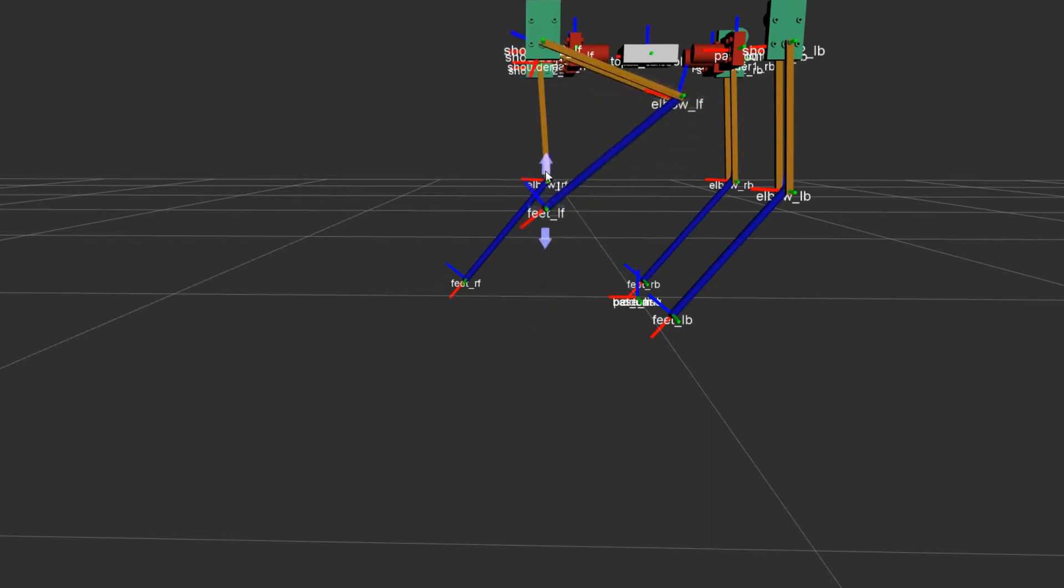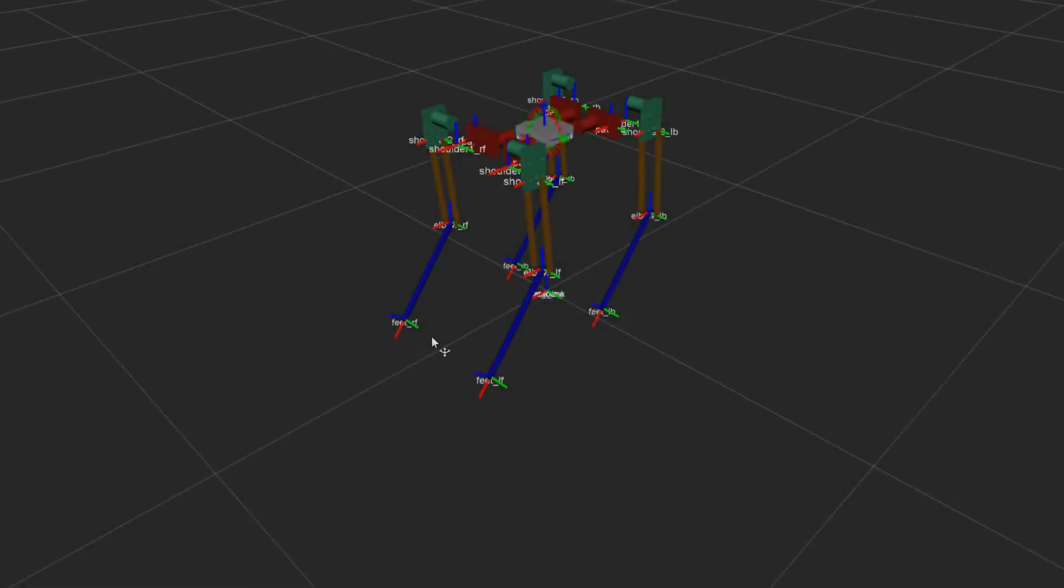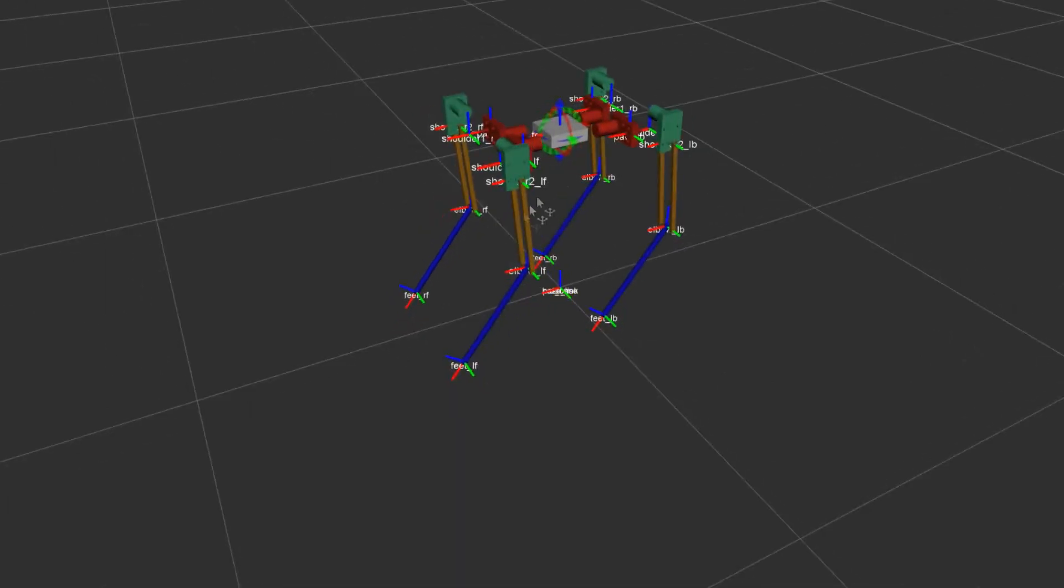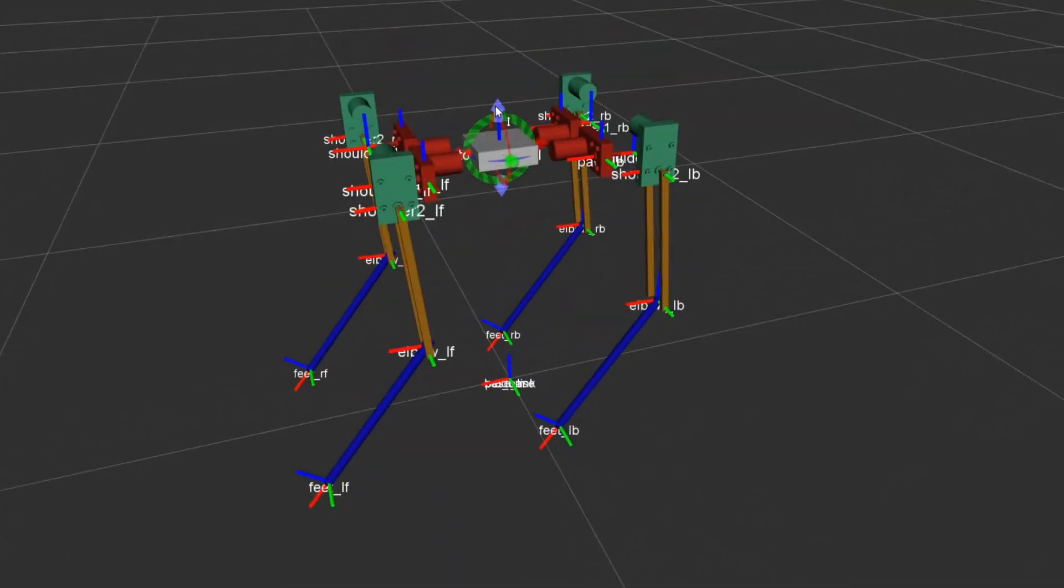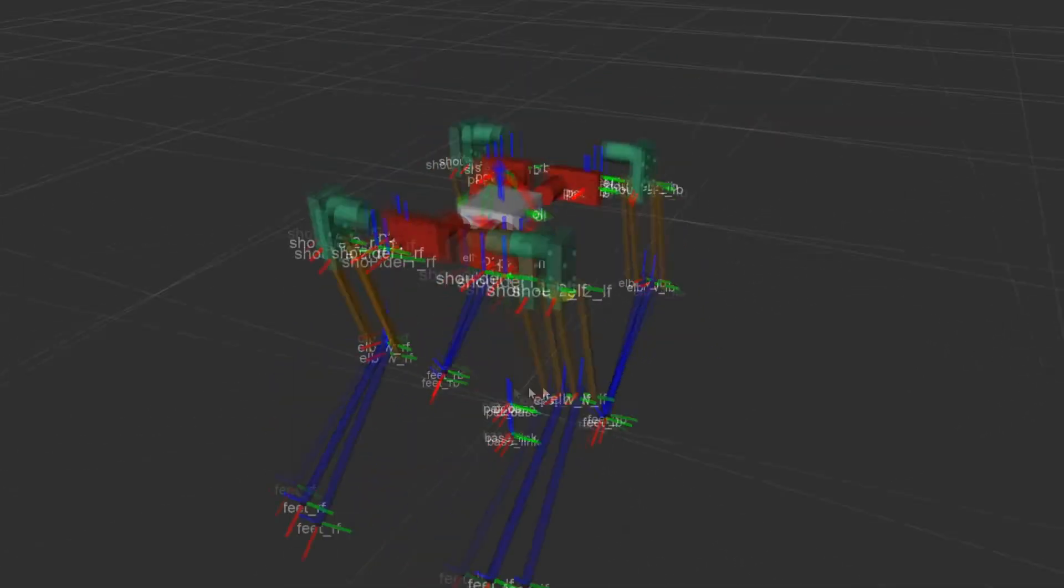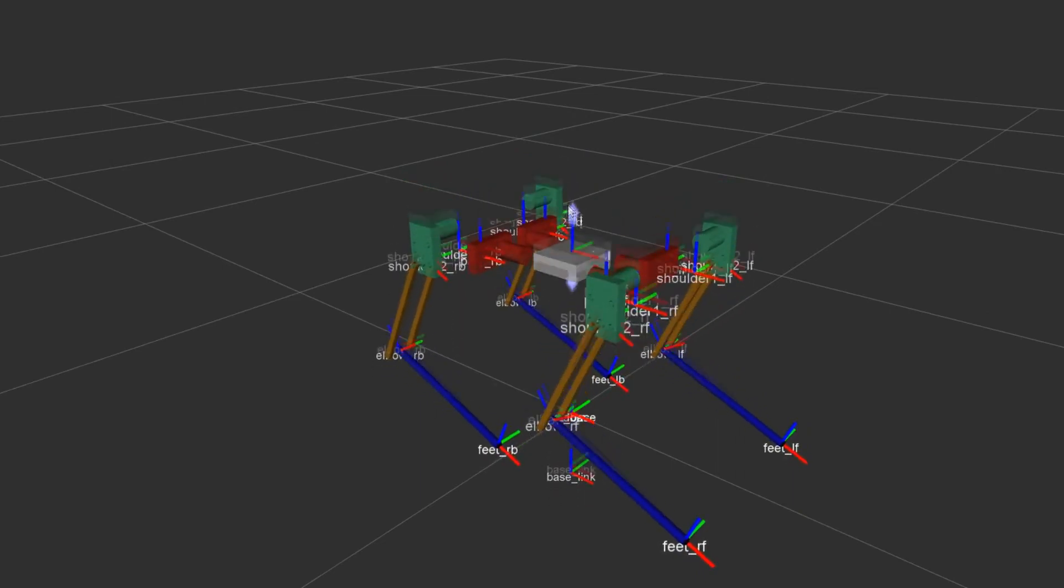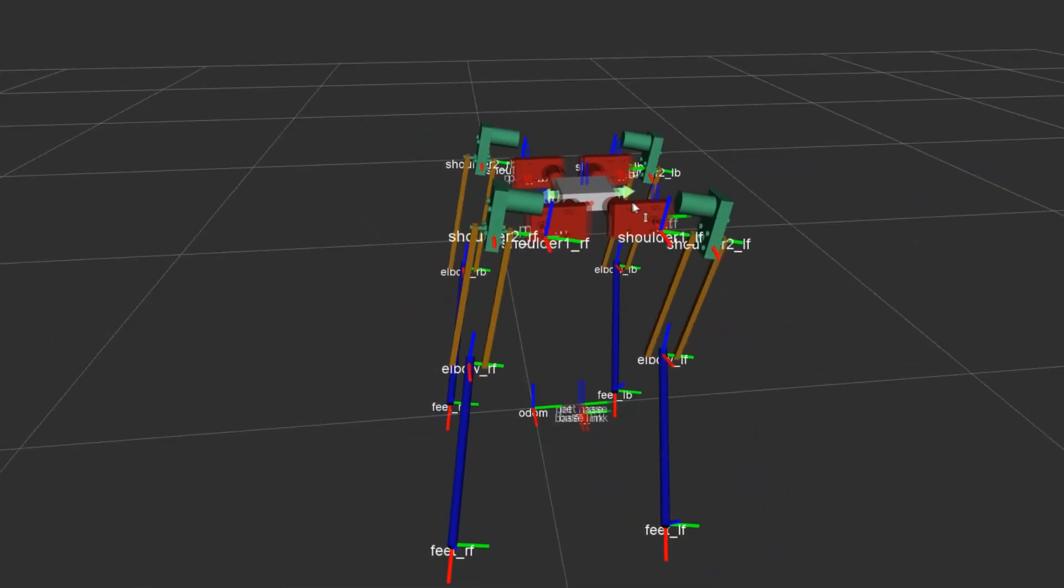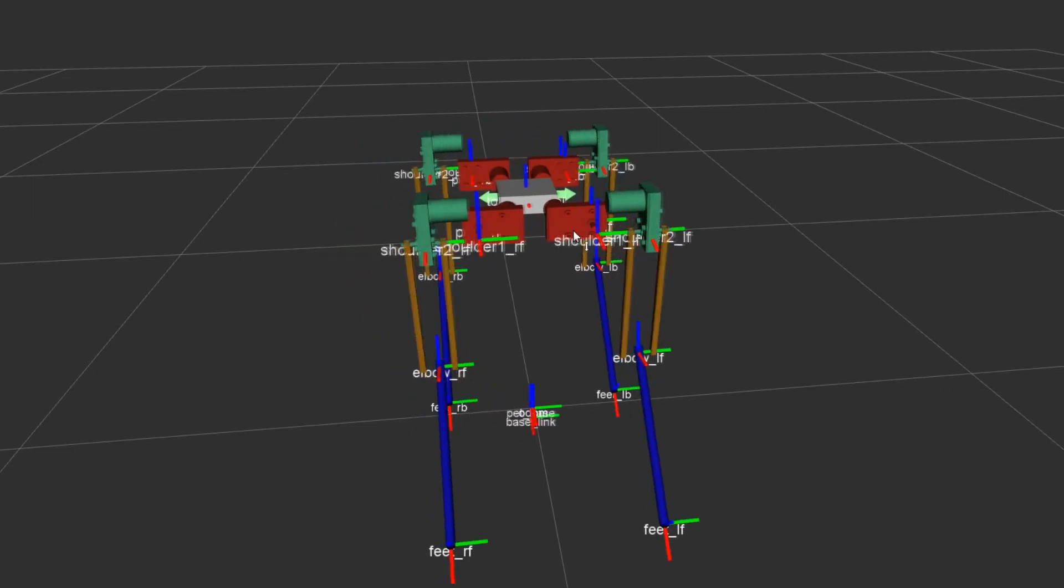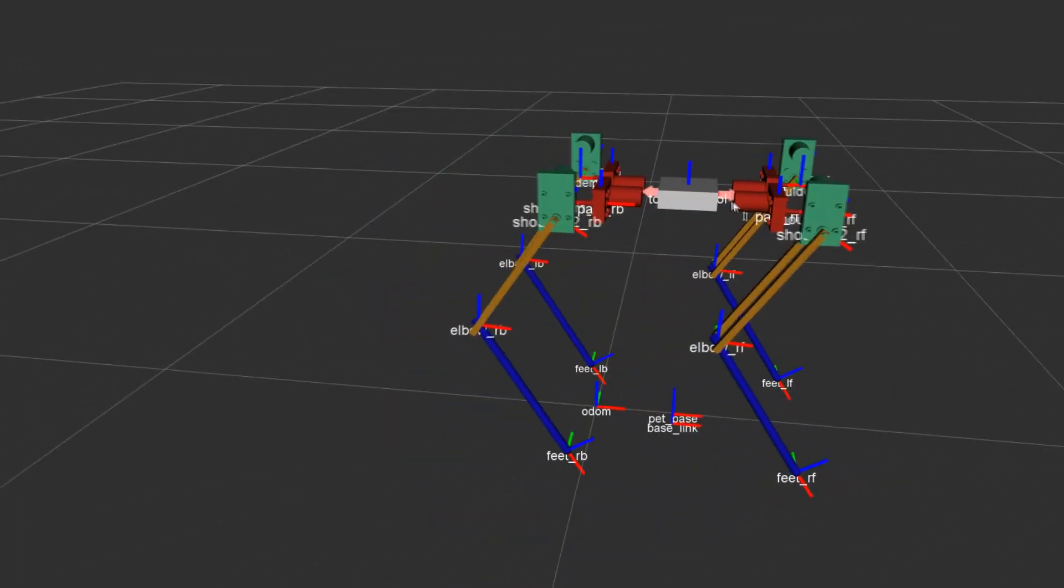Let's see an application of the inverse kinematics. Now I want to modify the pose of the robot. How can I move the torso without moving the paws? I fix each feet to the initial position and I use the inverse kinematics to compute the joint angles when I move the torso.